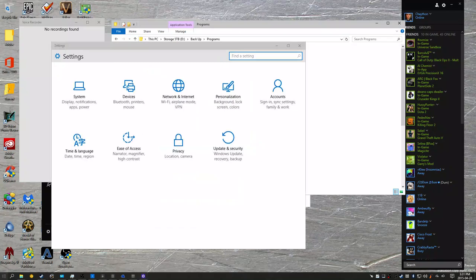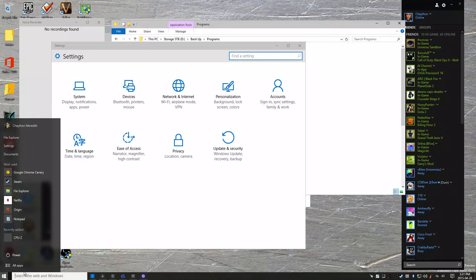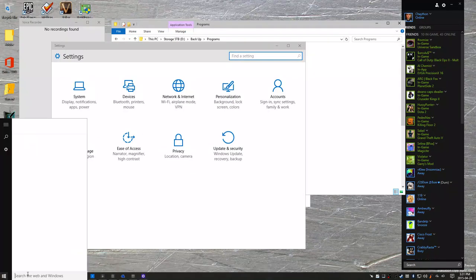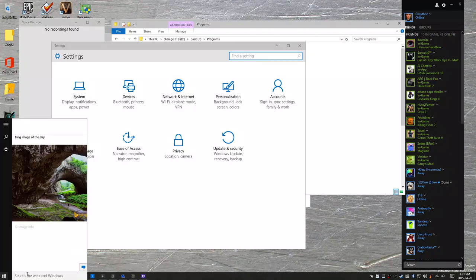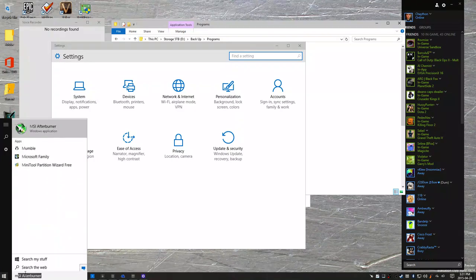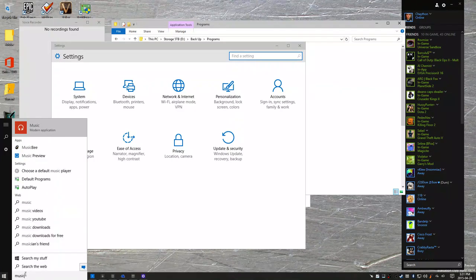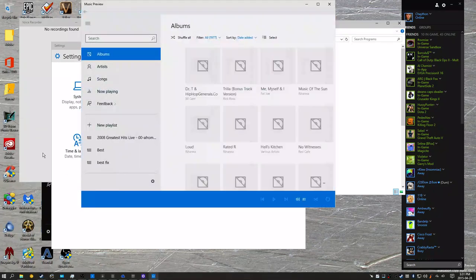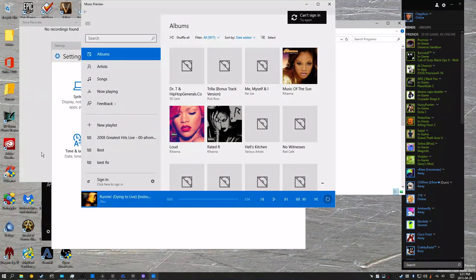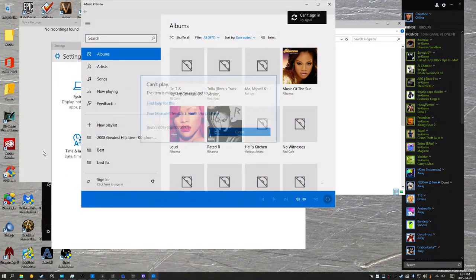But yeah, everything seems to be the same. I'll try launching the music preview and see if they updated that at all. Still seems to be the same.